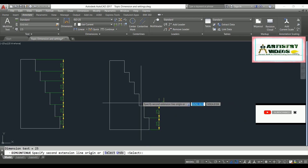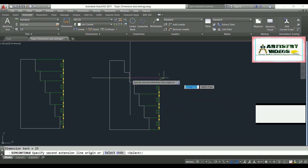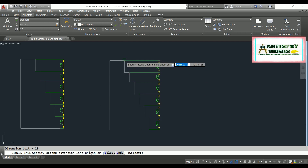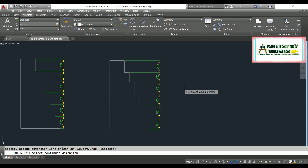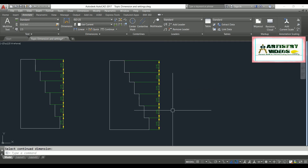Specify the next origin point, then continue selecting the next points. Like that, you can build your dimension continue chain. This is the solution for spacing your dimensions — thanks for watching, bye bye.